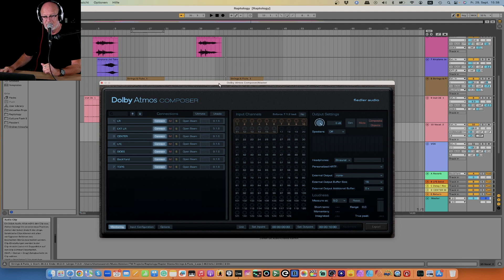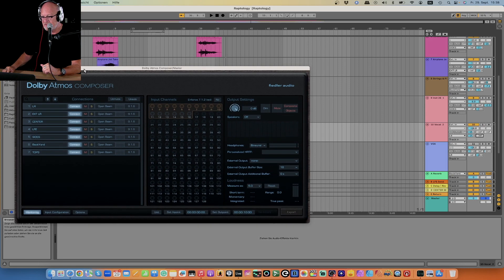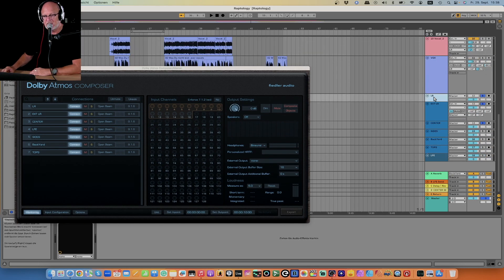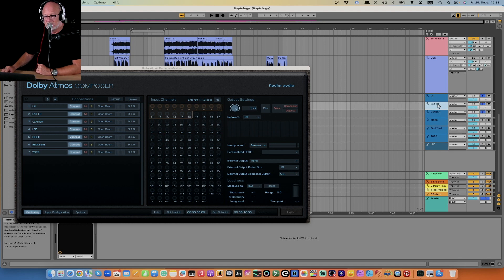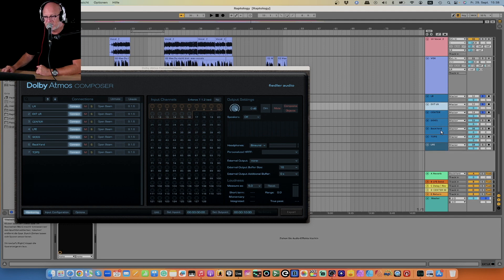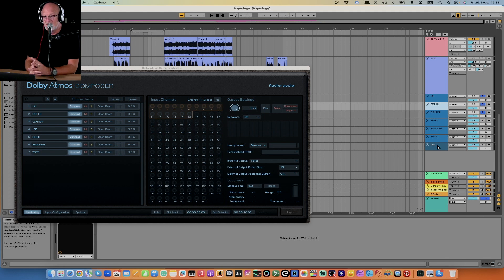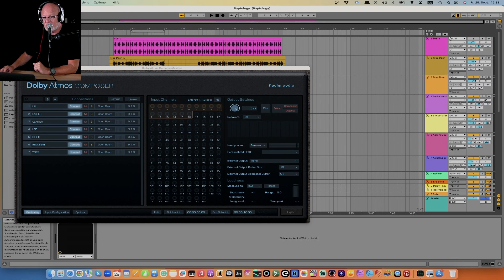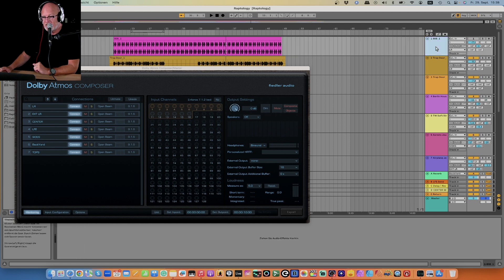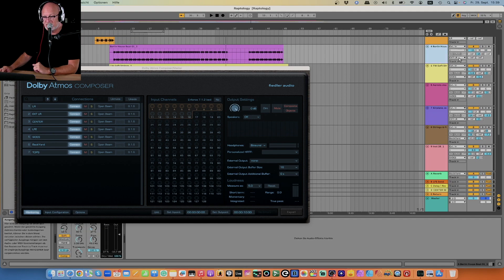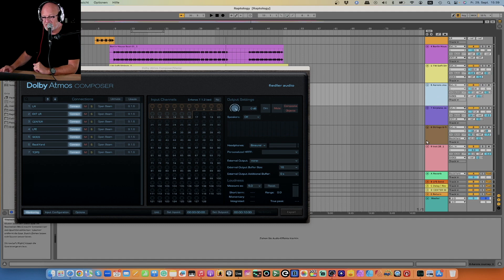I'm going to show you — it's pretty simple. What I did was create a couple of buses here in Ableton Live. I called them left and right, extended left and right, center, sides, back, top, and the LFE. Yes, even with the binauralizer, we have an LFE. The 808 here is sending its signal to the left and right bus, this beat is sending to the extended left and right bus, and this synth goes to the sides, and so forth.